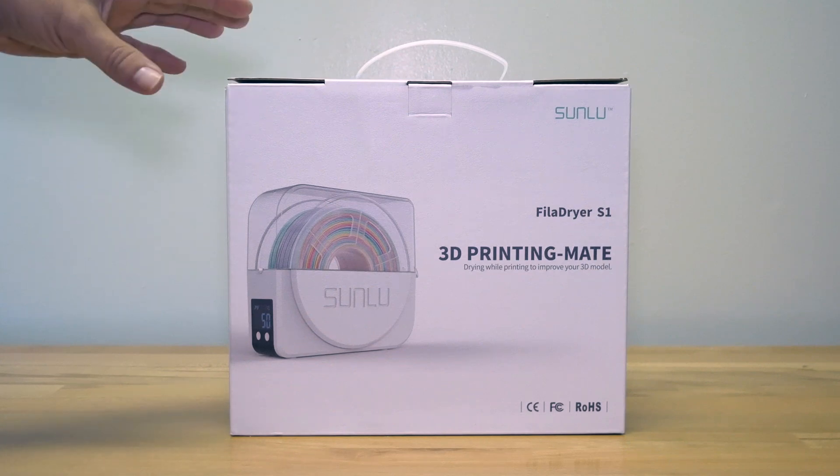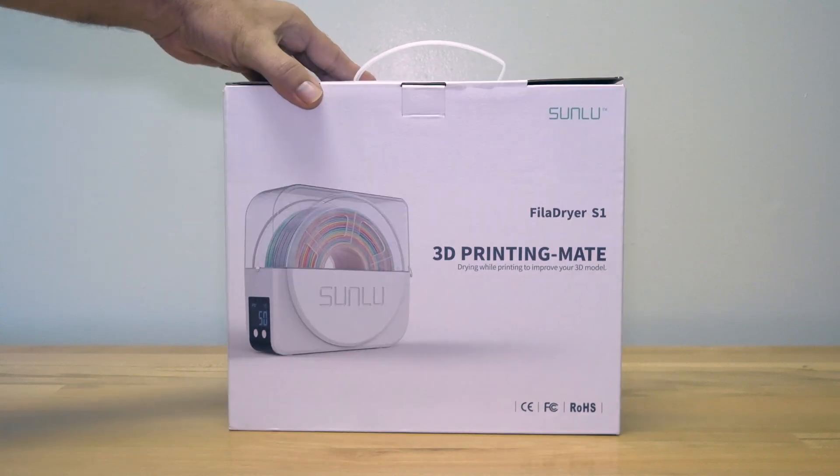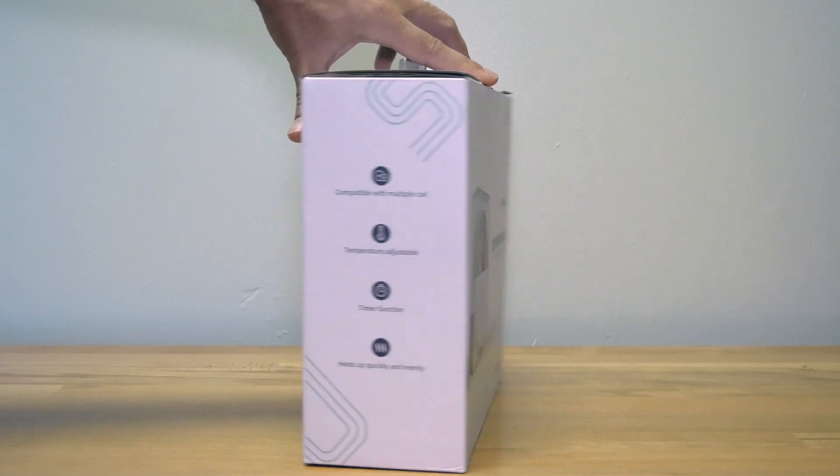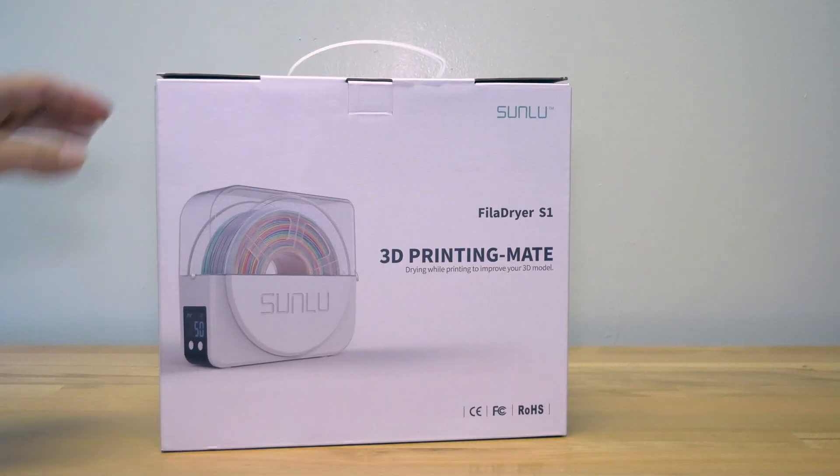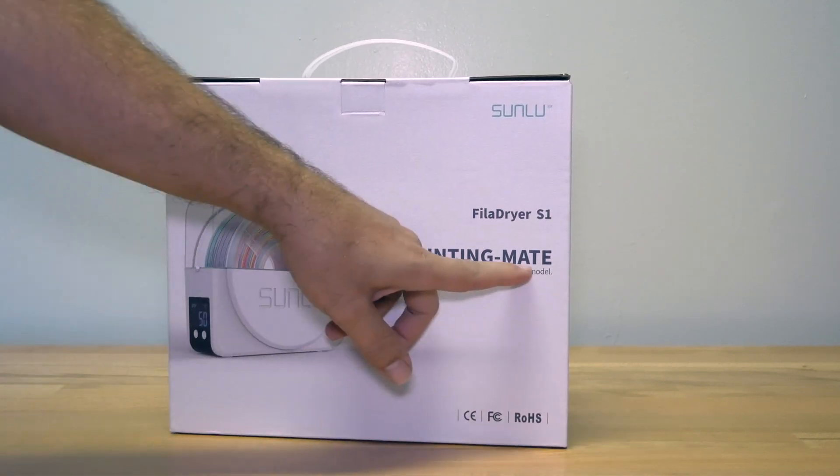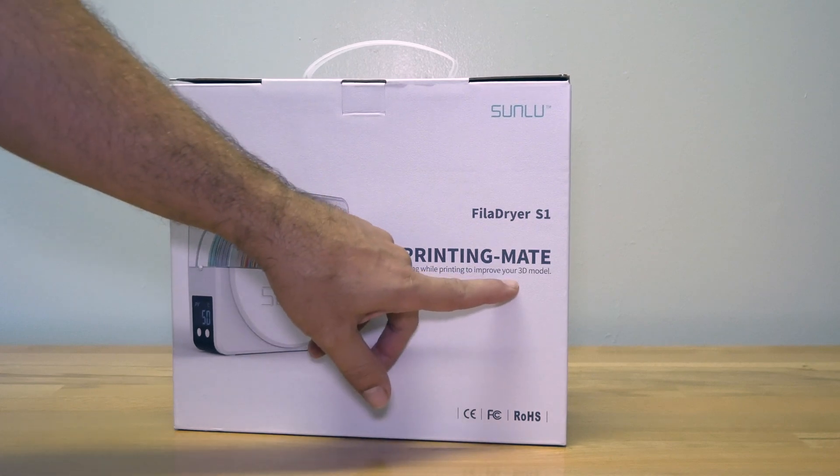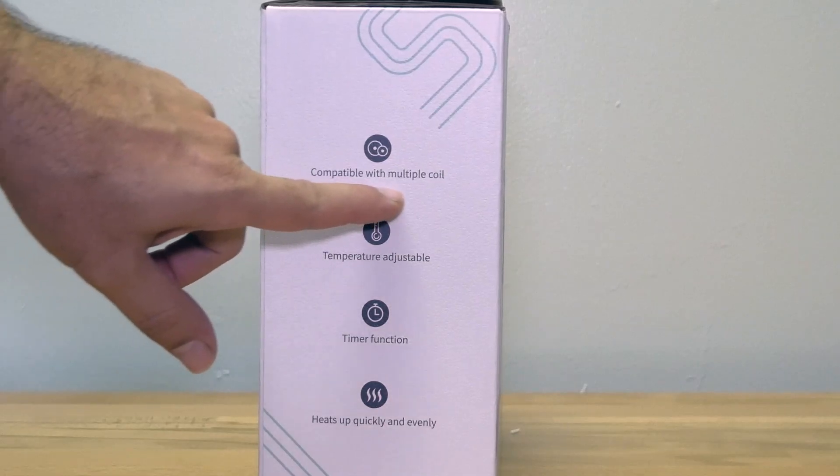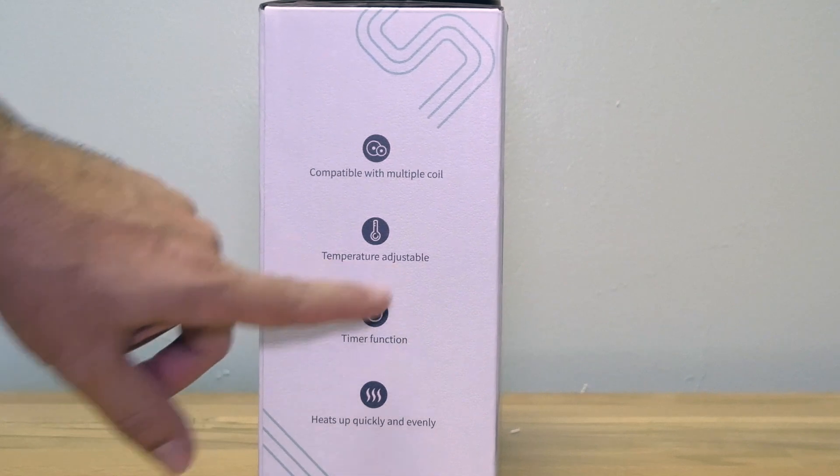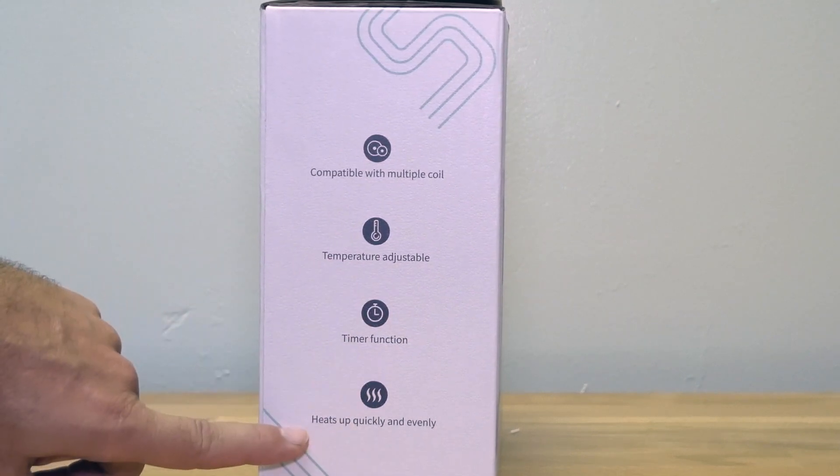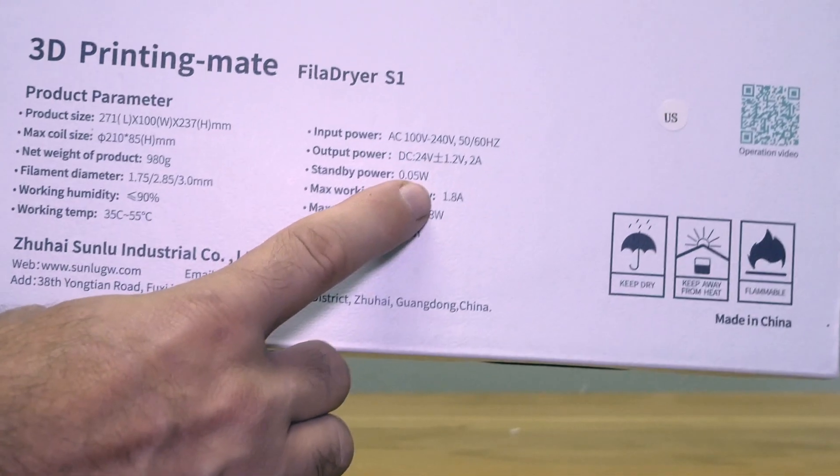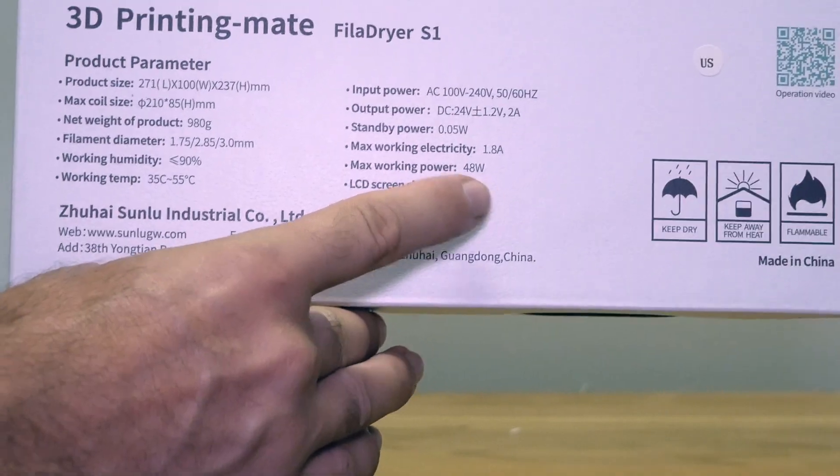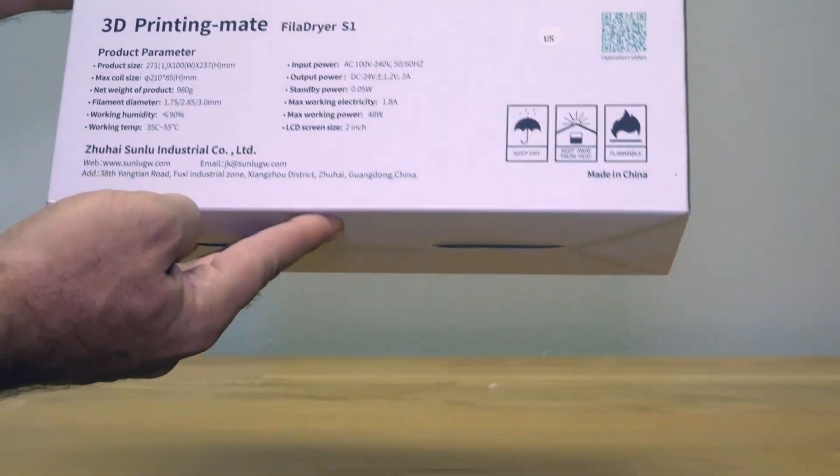Alright guys, so the filament dryer S1 comes in this package here and it's quite a nice retail box. We have a picture here front and what it looks like, 3D printing meat drying while printing to improve your 3D models. It's compatible with multiple coils, temperature adjustable, timer function, heats up quickly and evenly. It runs off of 24 volt and the maximum power it uses is 48 watts.